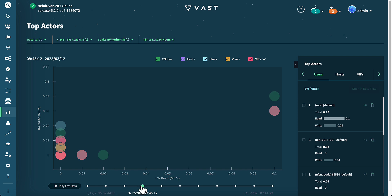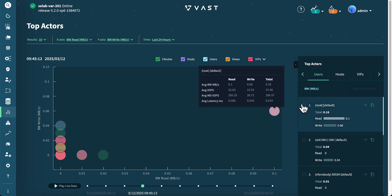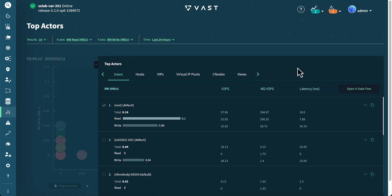Adjusting the slider at the bottom allows you to view a specific point in time. Selecting the arrow will reveal the details about the top actors.